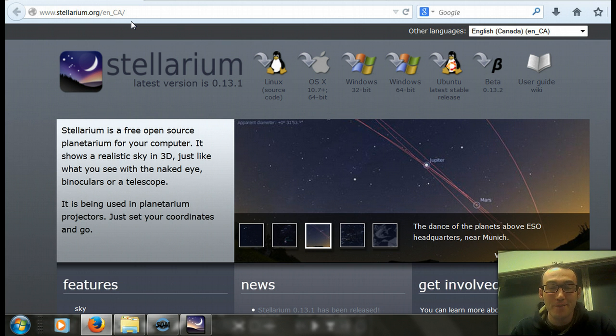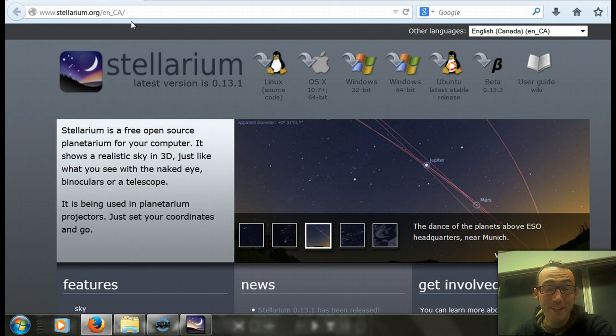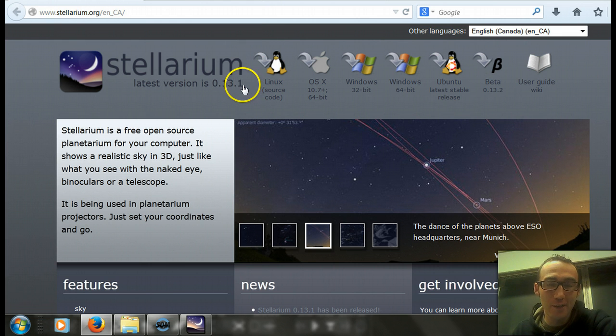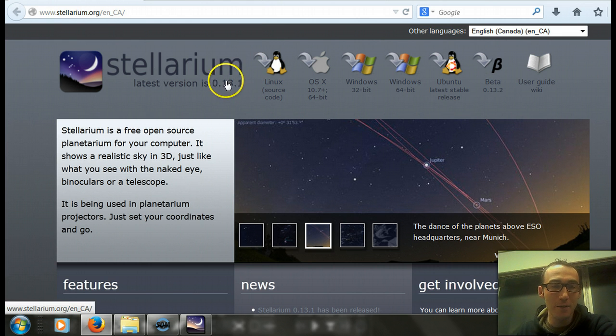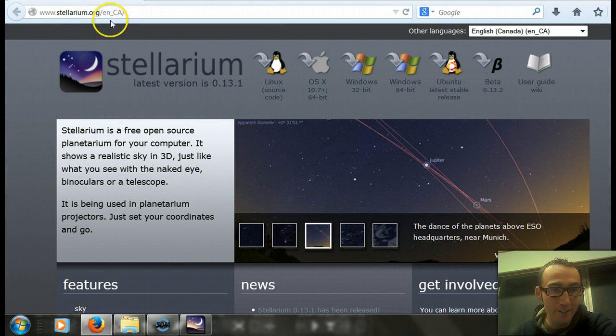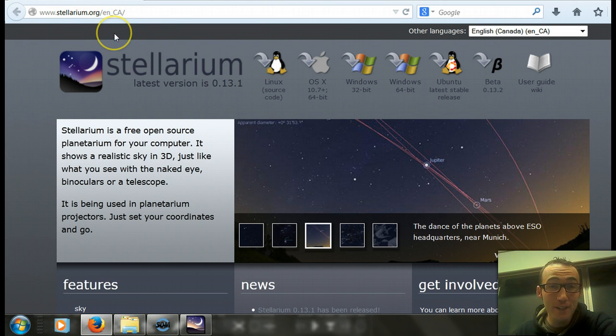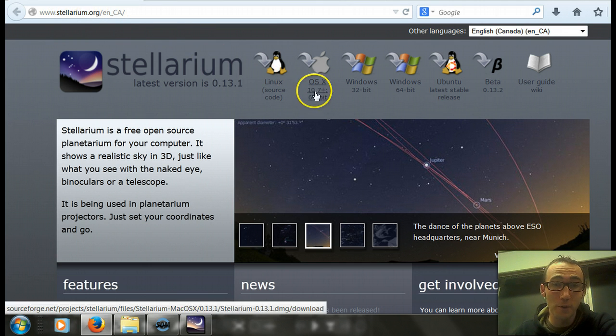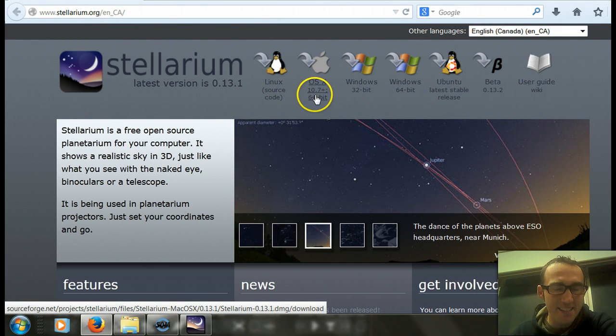Hello, it's Mr. Primer here. In this video, I'm going to be showing you my favorite astronomy computer program. It's called Stellarium, and you can get a free download of it at Stellarium.org for both PC and Macs.